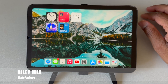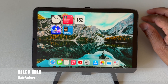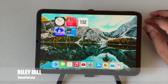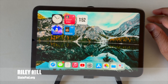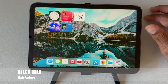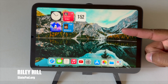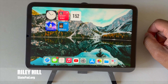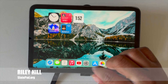What's up everybody, this is Riley Hill from slatepad.org where we talk about all things tablet. Today we'll be talking about iPadOS 17.2, which is out today. This is a bit of a smaller release but there are still some new features to go over, so let's get started.